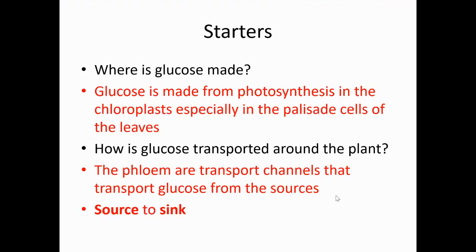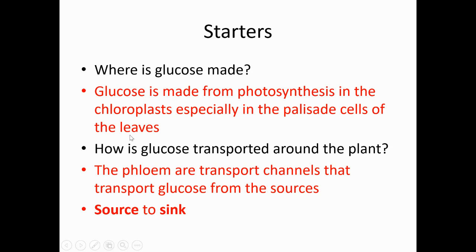Where is glucose made? Glucose is made from photosynthesis, and it happens in the chloroplasts of plant cells. This especially happens in the leaves, as the leaves are the organs designed for photosynthesis — specifically in the chloroplasts inside the palisade cells inside the leaves. Give yourself a tick if you said inside cells; it is a chemical reaction.